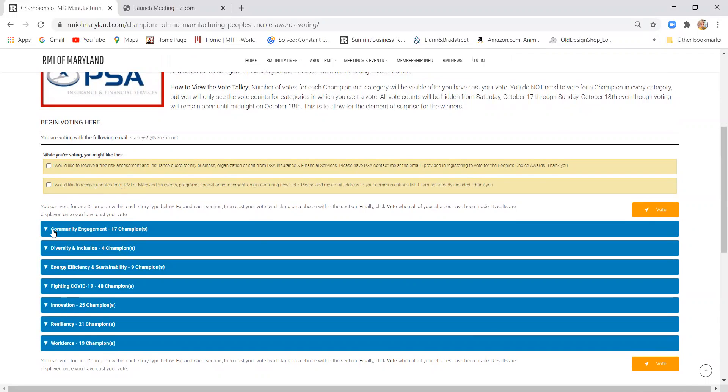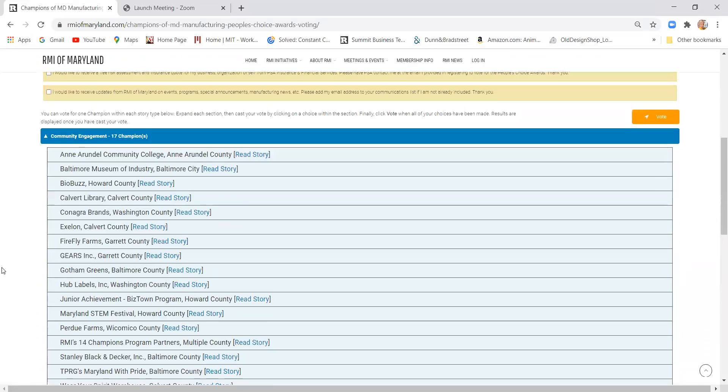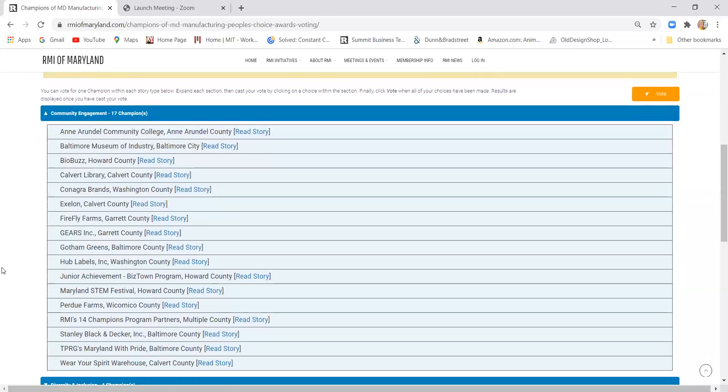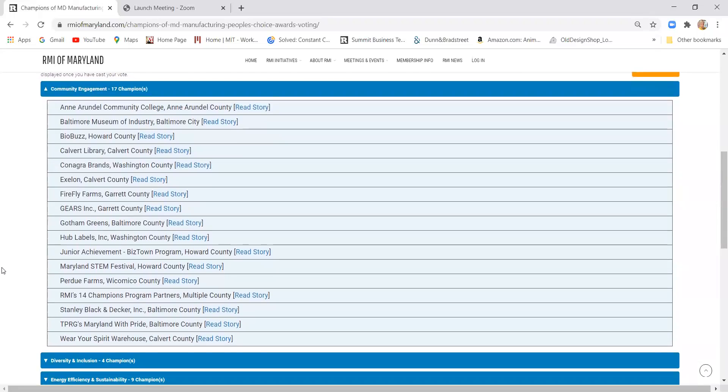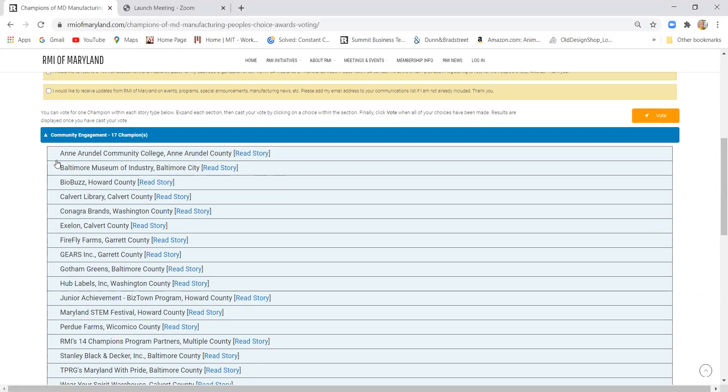And then to start the voting process, you'll see the seven categories down here. What you need to do is click on the category in which you want to cast your vote and it will load all of the champions in that category. You'll see the champion name followed by the county, followed by a link to read their story if you haven't already done so.